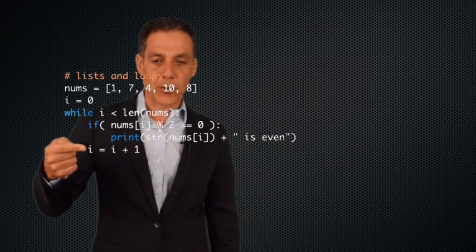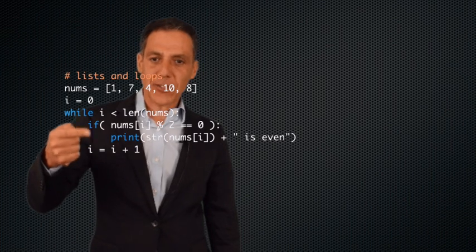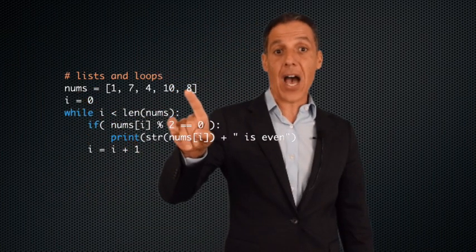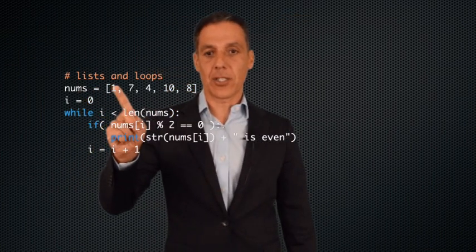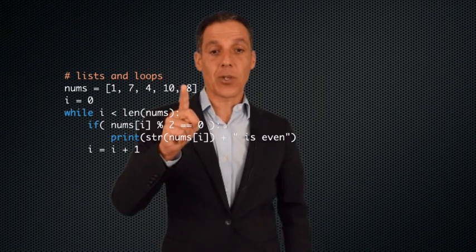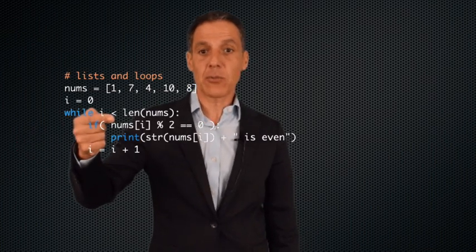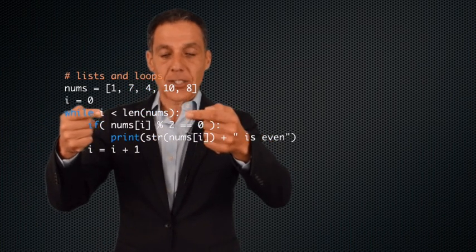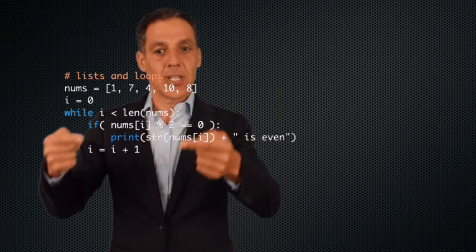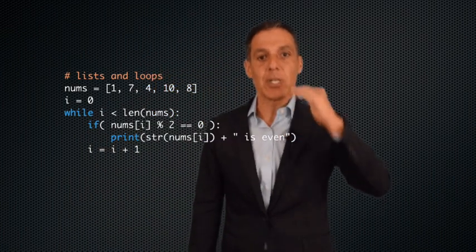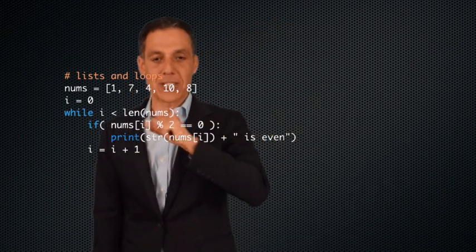Let's skip to this line: i equals i plus one. This while loop initializes i to zero and says while i is less than five, i equals i plus one. So i starts at zero, goes to one, two, three, four. Is four less than the length of the list — five? Yes. Increment i to five. Is five less than five? No, it's equal, and we are out. So initializing at zero, iterating until i is less than the length of the list, and incrementing by one gives me an index into every element of the list — iterating from zero to four.